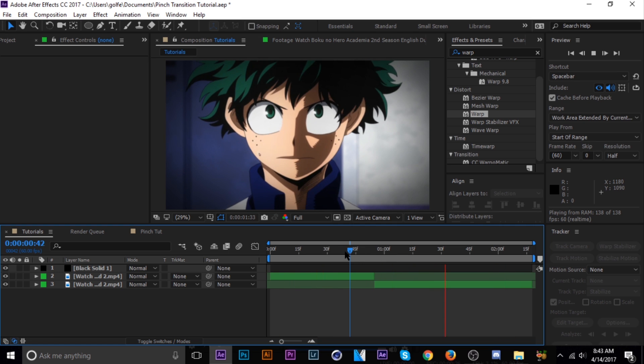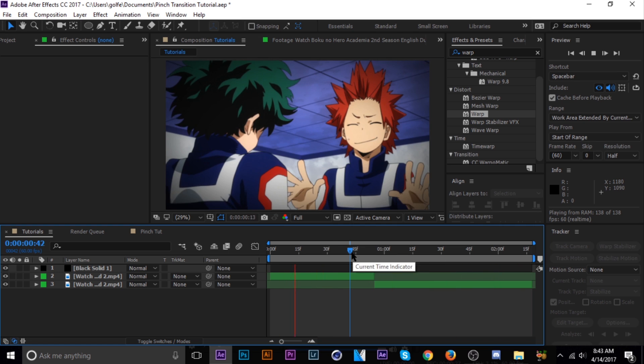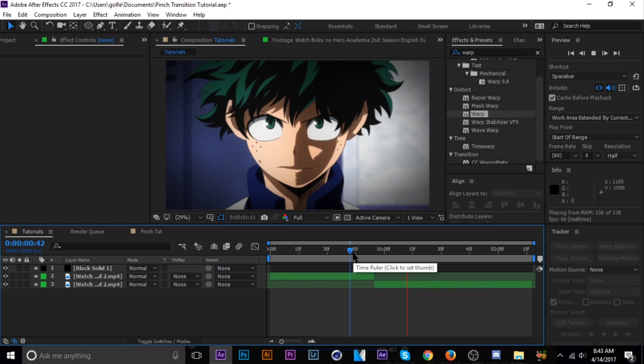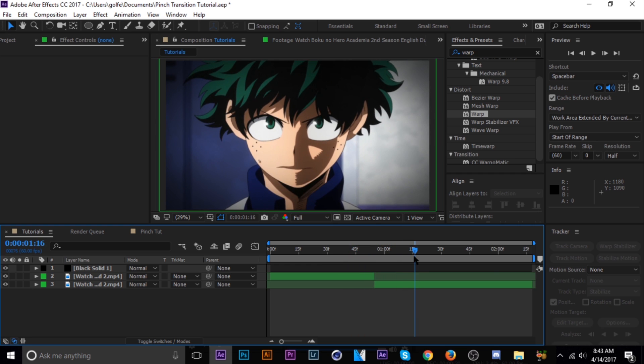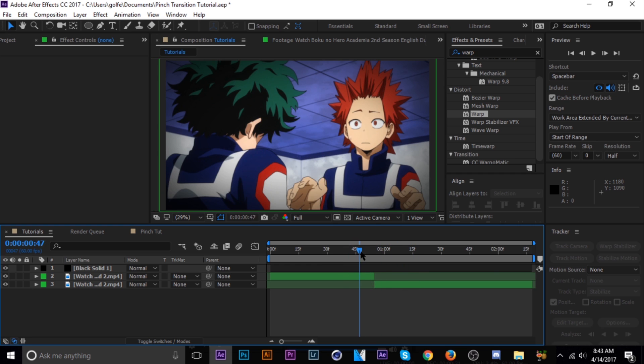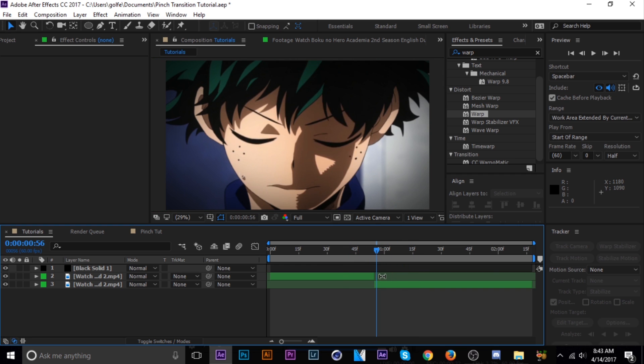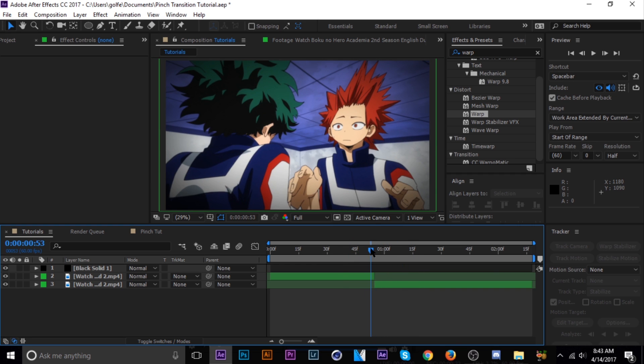There are other methods out there but I think this is the simplest one — it's just one simple effect and then I just scale the second one. I'll go ahead and show you guys how I do it.